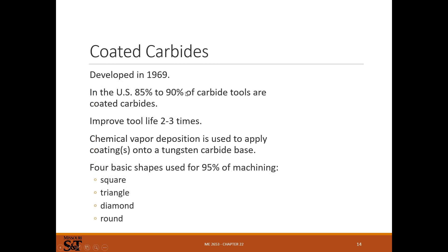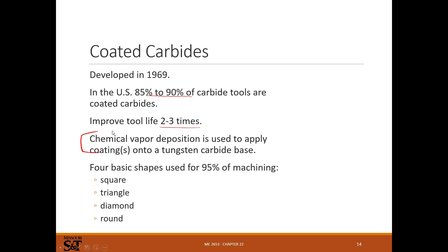Almost all carbide tooling — 85 to 90% — is coated with something. It can be nitrided, coated with titanium nitride, silicon nitride, or titanium carbonitride. The coating can improve tool life two to three times by making the outer layer harder and more wear resistant so it lasts longer and stays sharper. These coatings are applied with chemical vapor deposition — a pretty thin layer, talking tenths of a thousandth of an inch.